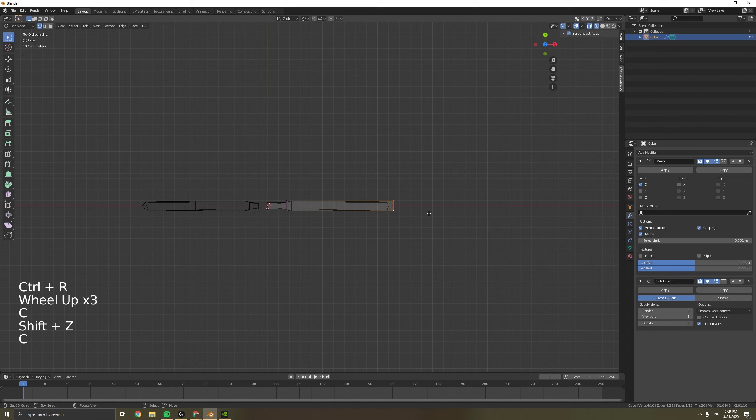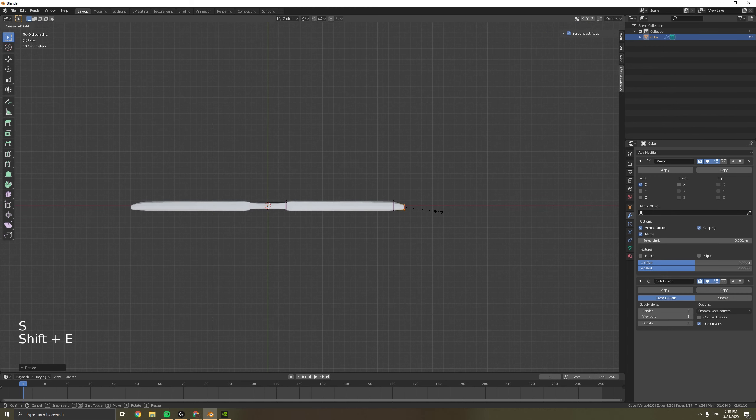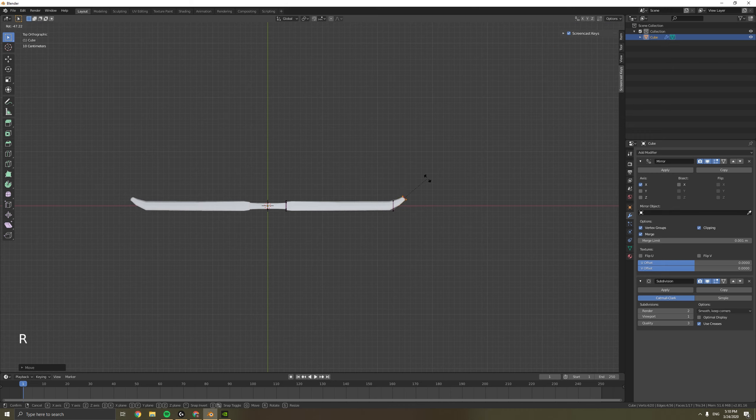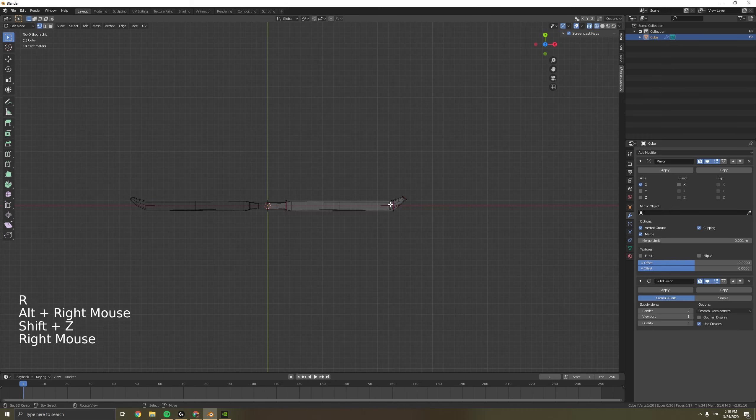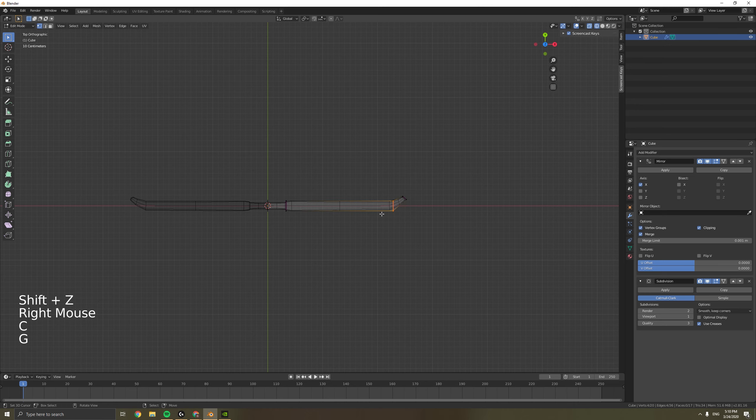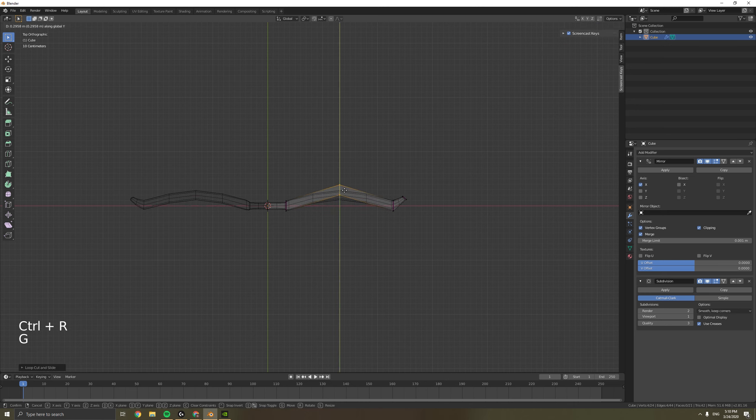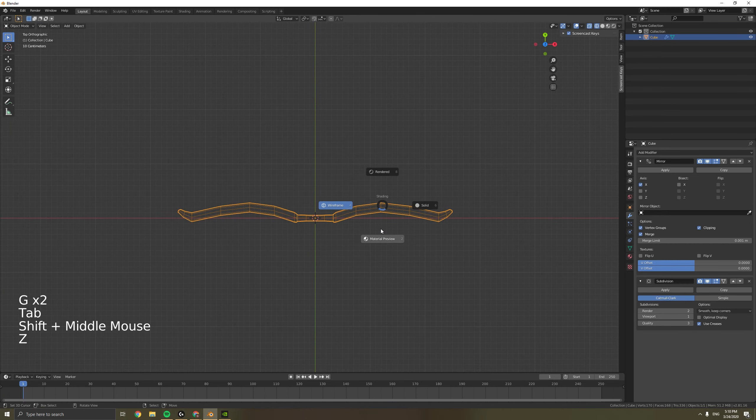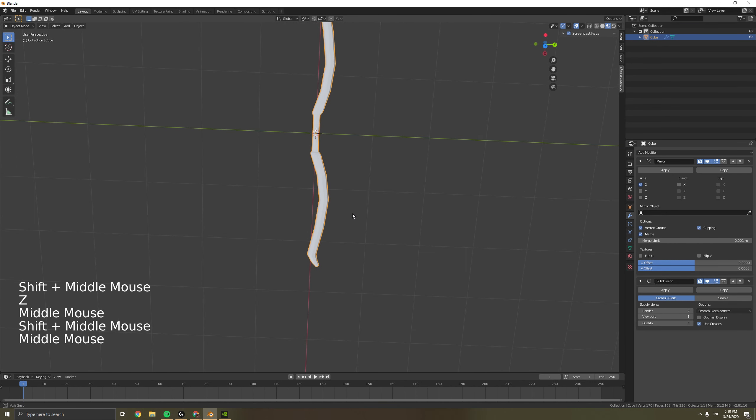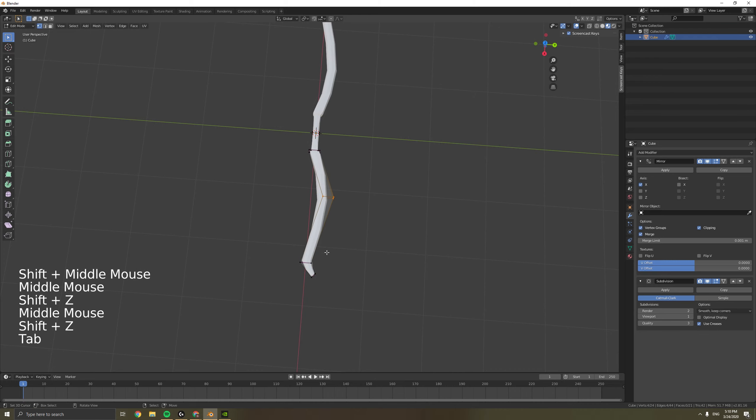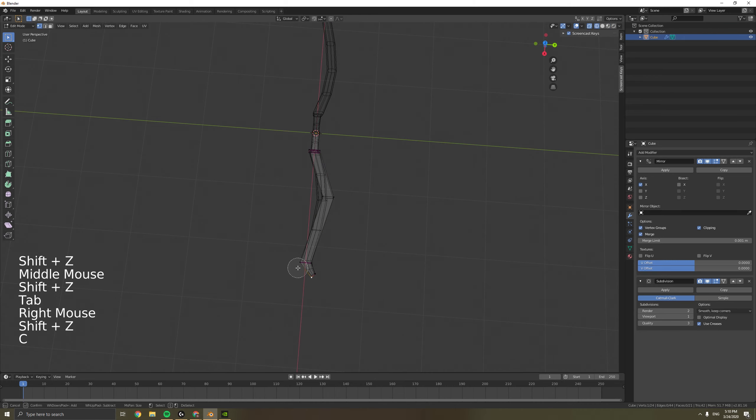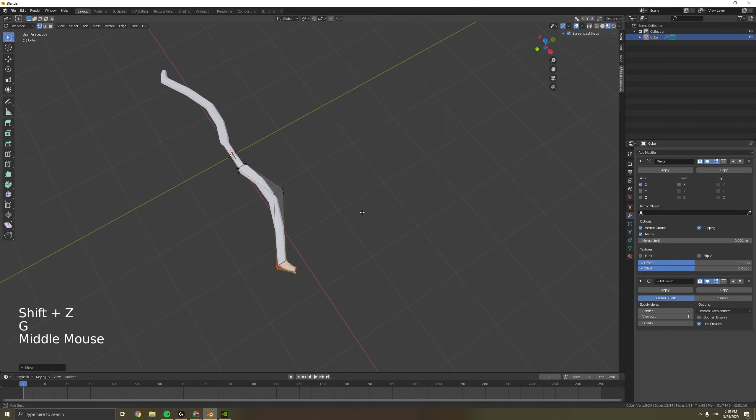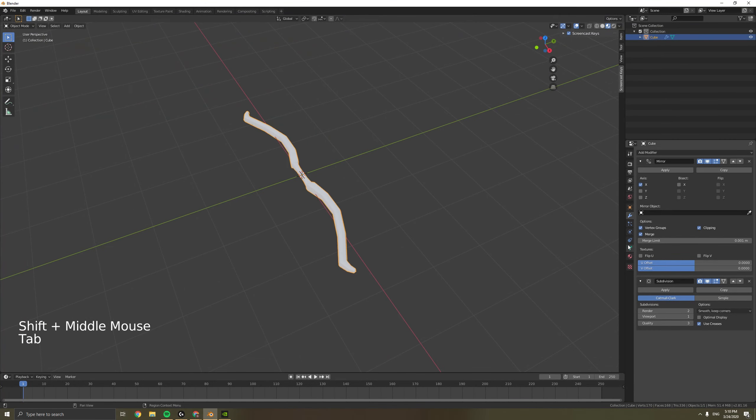Then we want to extrude and rotate. Make a loop cut and then pull it out to get some nice curves. Pull back the outer part, and now we got the basic shape of a bow.